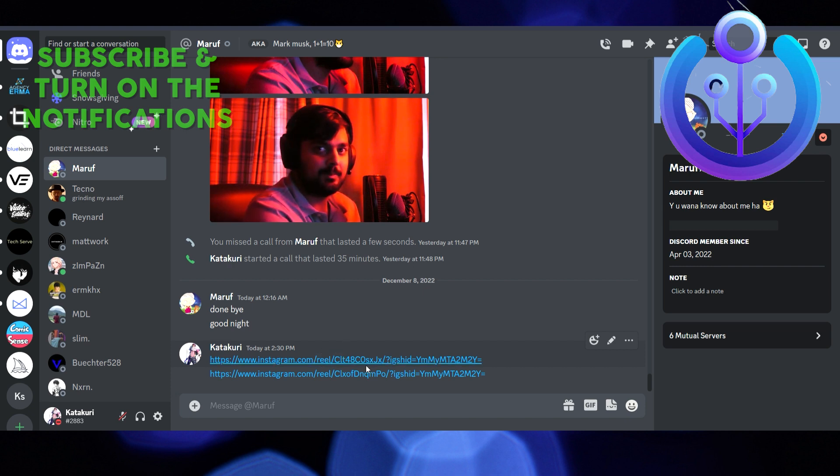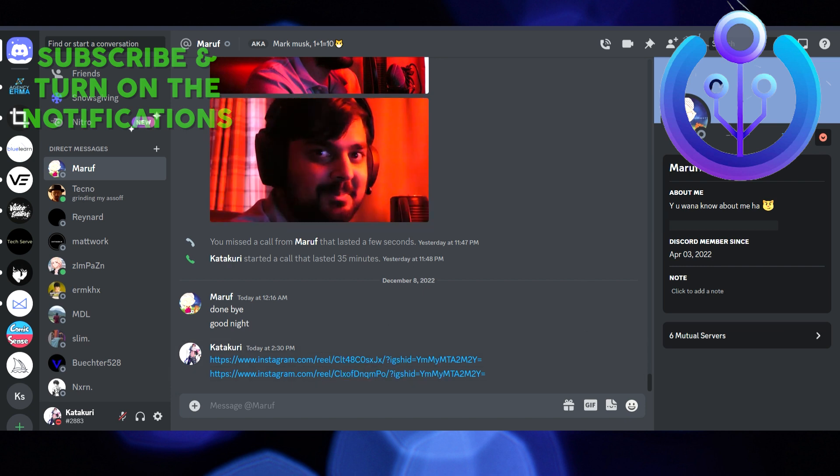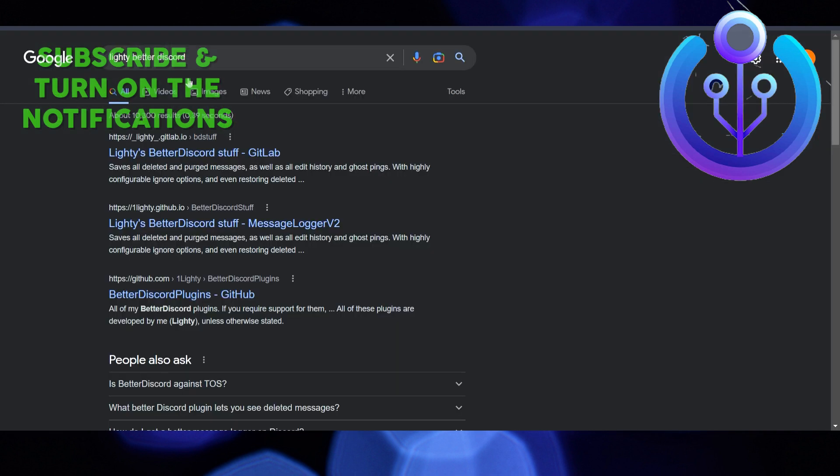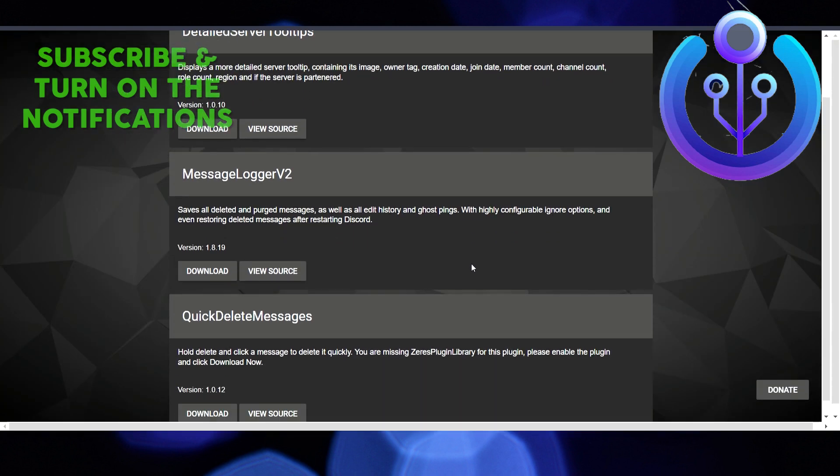So how can you see them? Basically, you have to go to Google and type "Better Discord." This is a plugin. Click on the first link and you'll be redirected to the page.